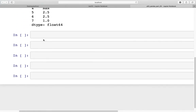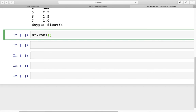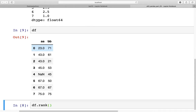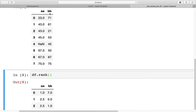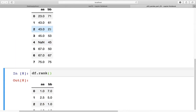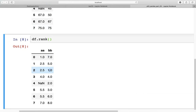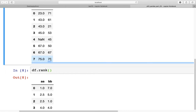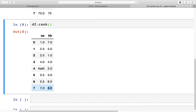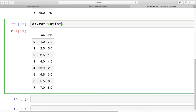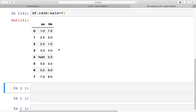Now let's look at a DataFrame. If you call `df.rank()` it will rank the entire DataFrame. Looking at the DataFrame, we have Series A and Series B — both are independently ranked. In Series B, at index 2 we have 21 which is the smallest number and gets rank 1, while the largest number 75 at index 7 gets rank 8. The default axis is axis=0, so specifying `axis=0` gives the same result.